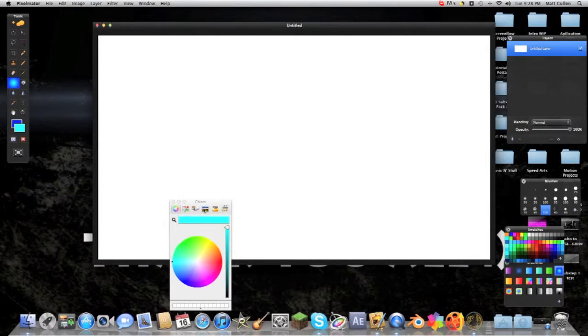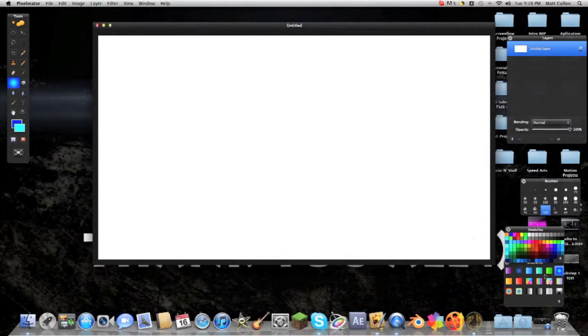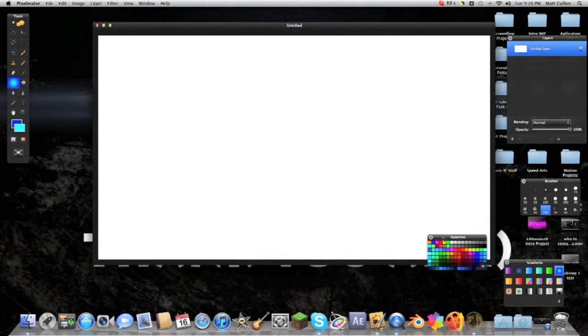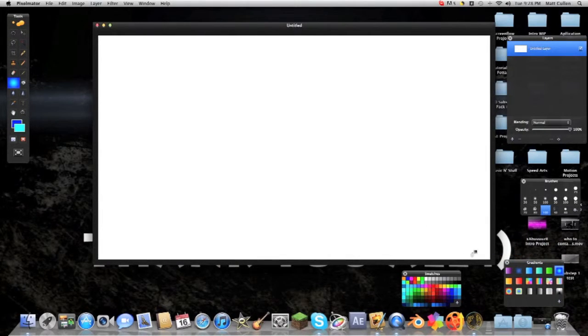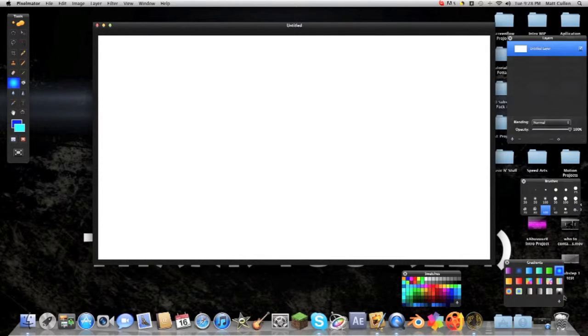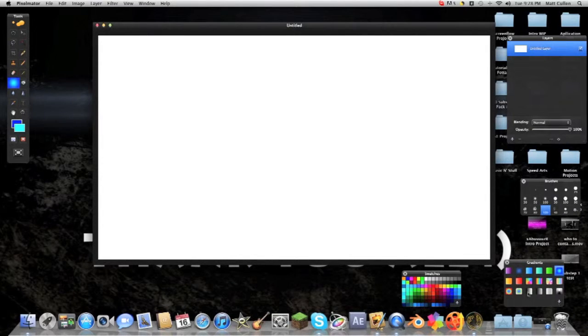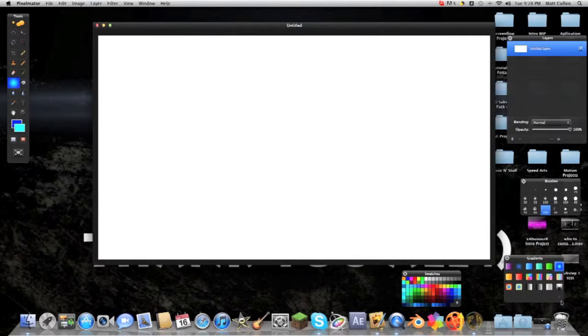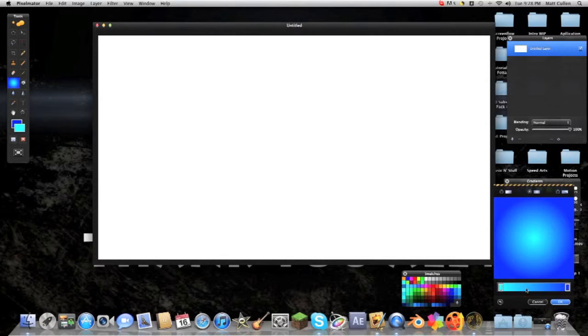Today I'm just going to be showing you guys how to make a simple gradient in Pixelmator. Well I shouldn't say simple, all of them are pretty much simple, just I'm going to be showing you how to make a gradient.